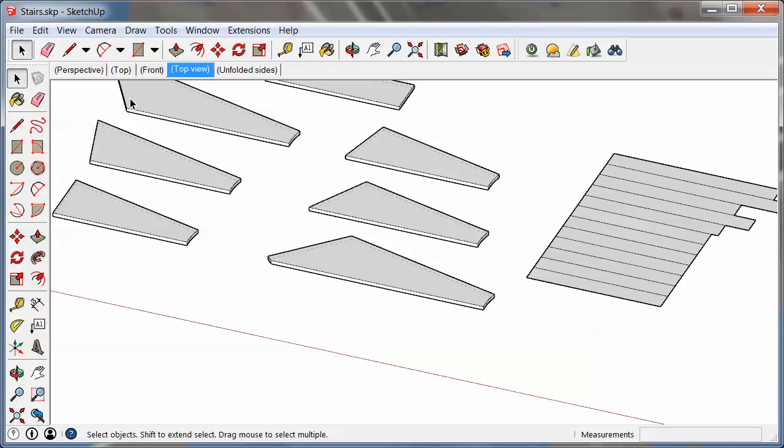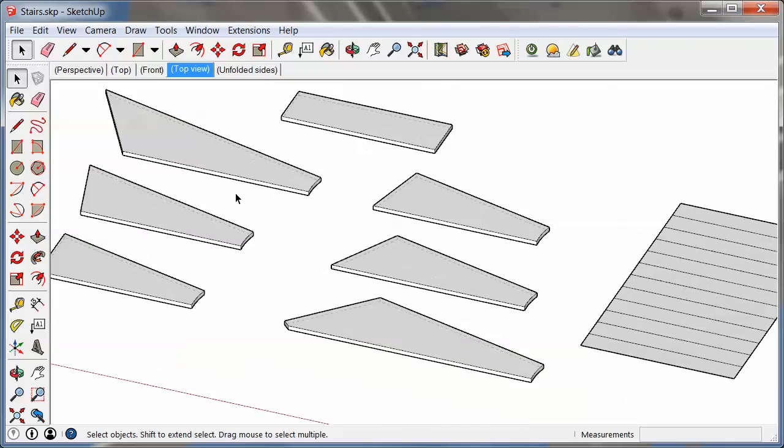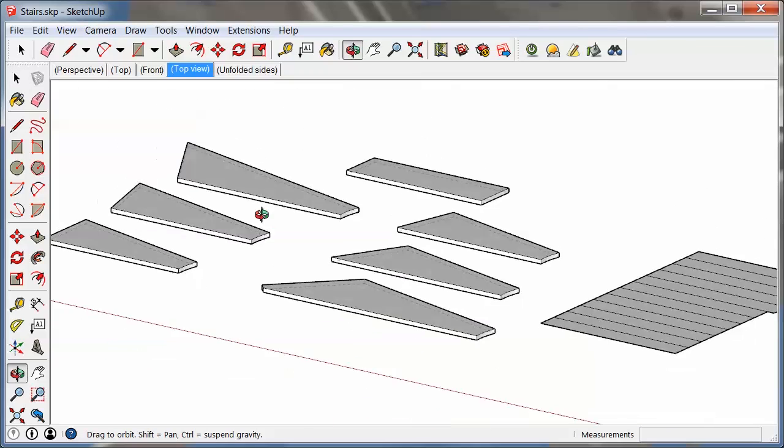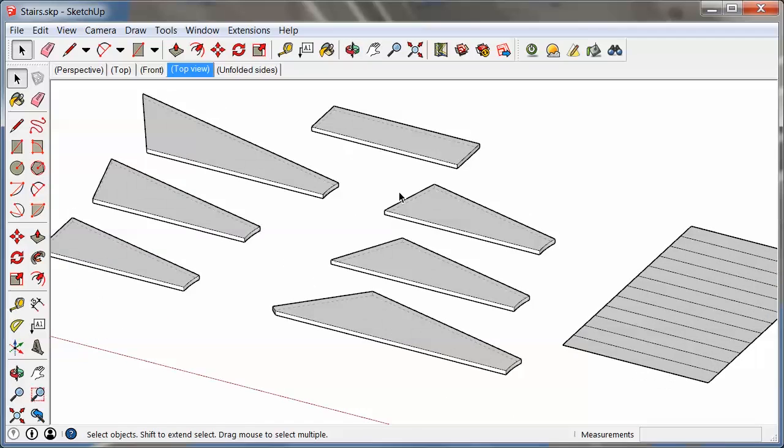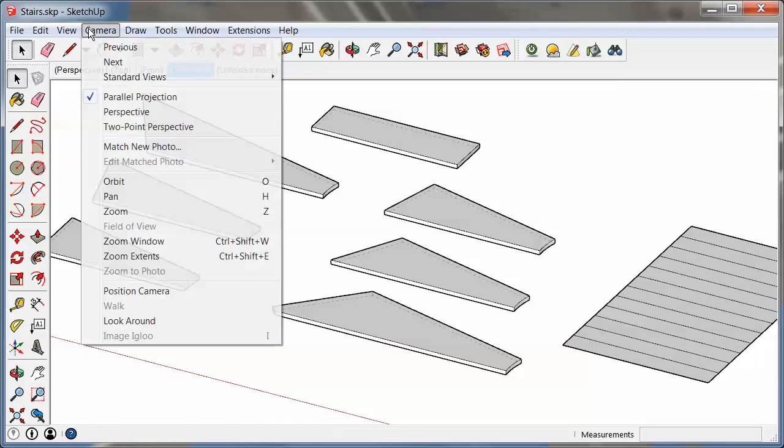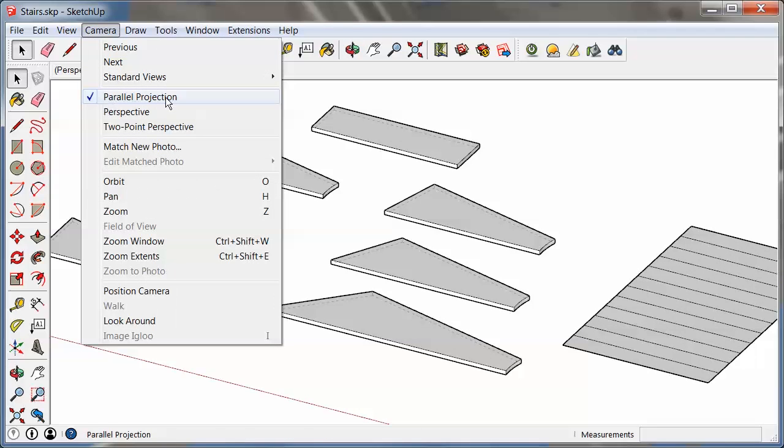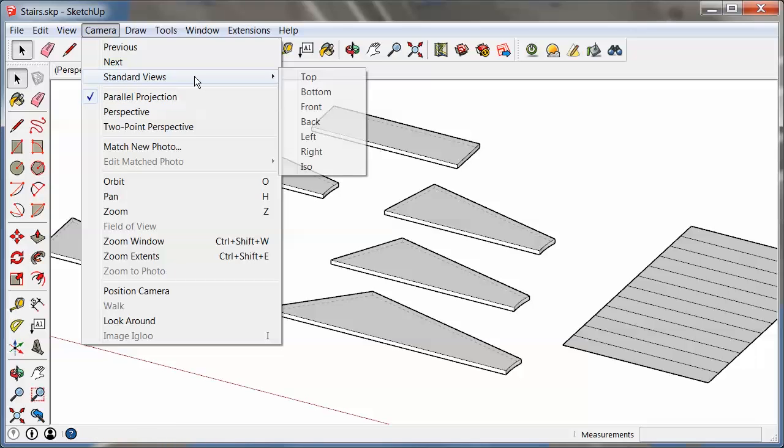But parallel projection does let me print to scale, and this actually works even in perspective view or in angled view or whatever you want to call it. So parallel projection is the one thing that you want to set at this point.